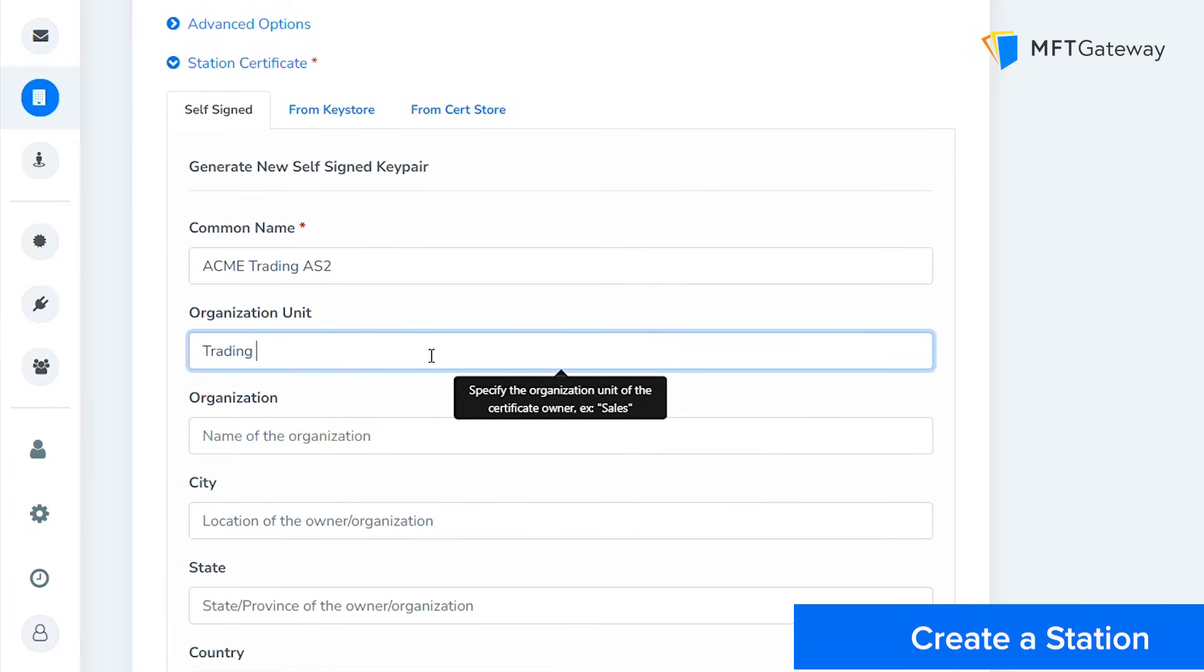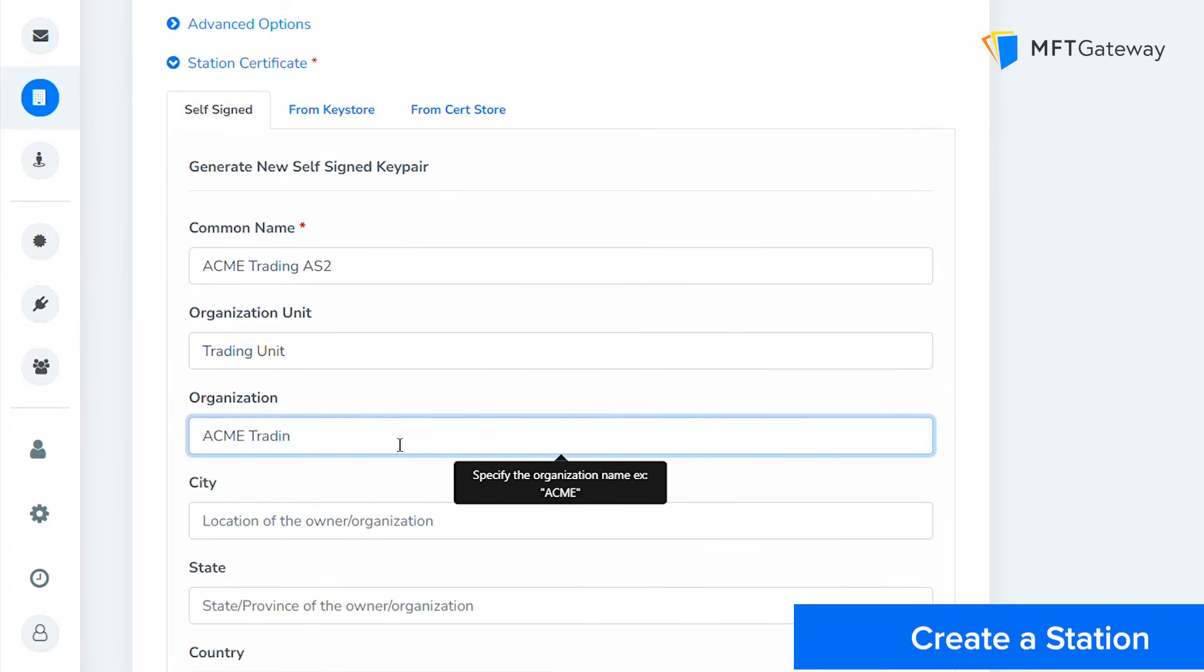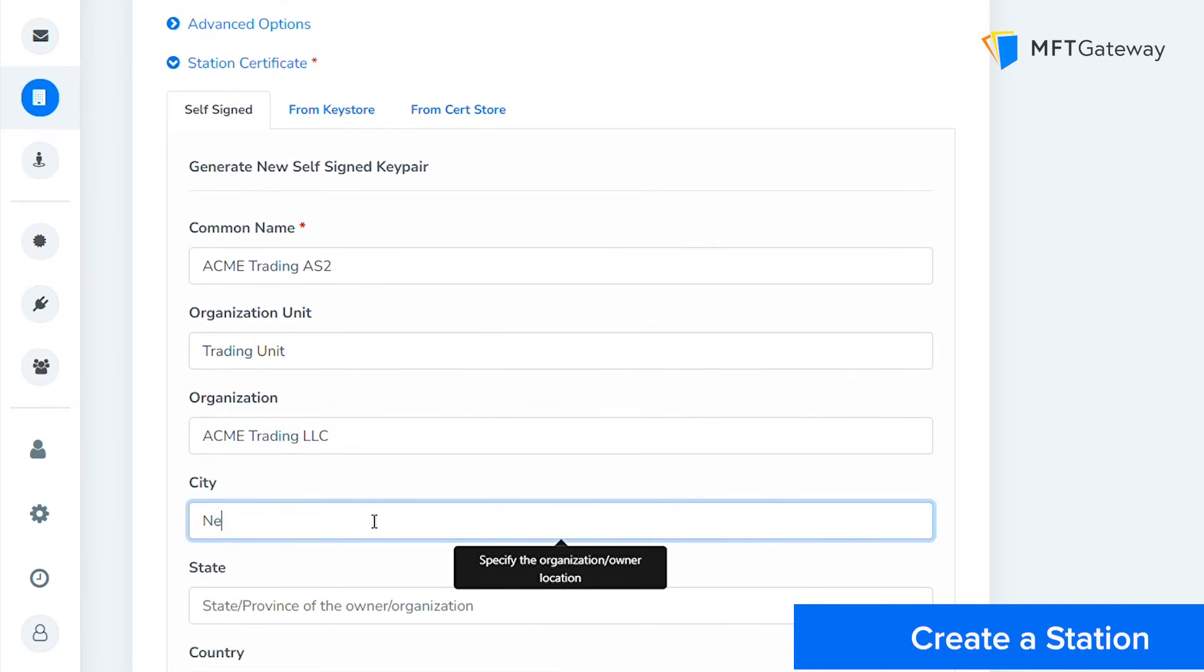Then specify your organization. Also provide your city, state, and select your country.